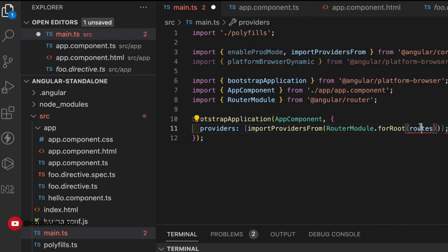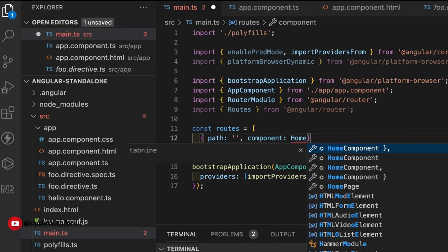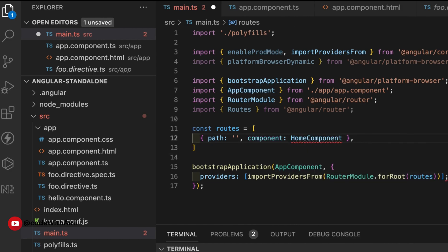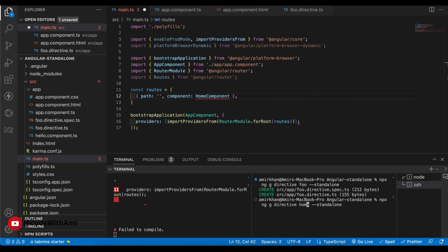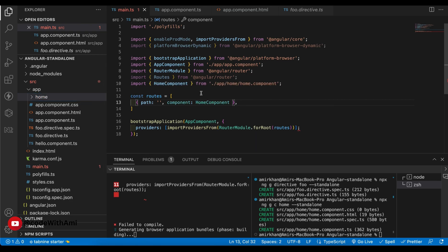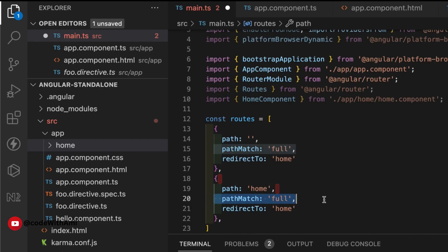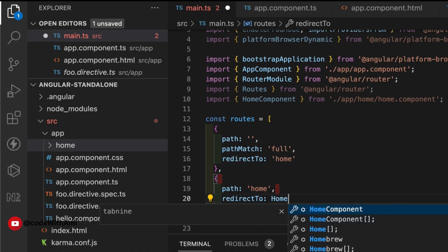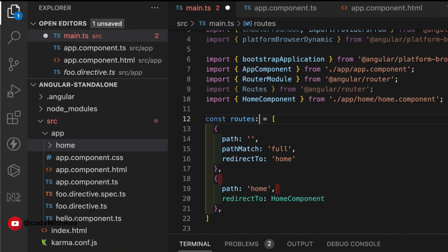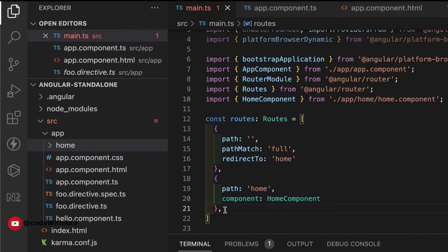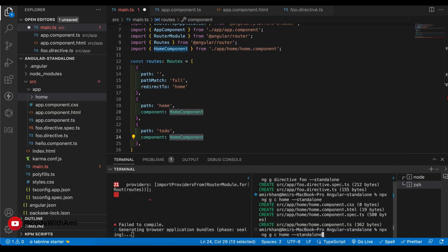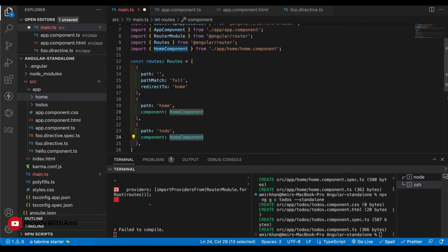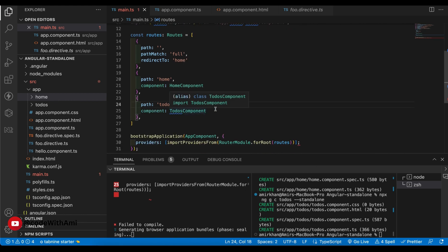The routes will need a HomeComponent, which we don't have yet. The CLI command is `ng generate component home` — or using the shorthand `c`. Now we have our HomeComponent ready as the default route. I'll also create a second route for `/todo` and generate a TodosComponent for it. Both components are now in place.